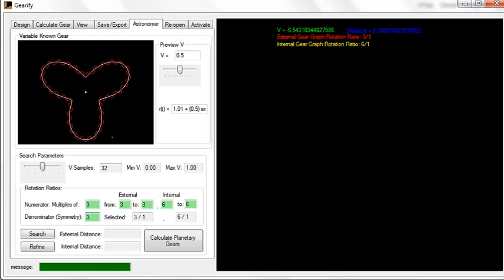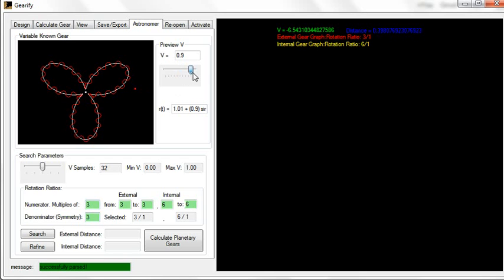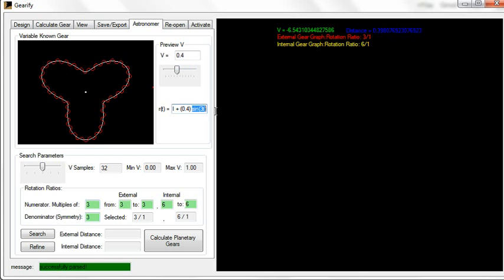This has to do with symmetry, which is explained in other tutorials and in the Gearify user manual. The denominator of your rotation ratio has to be the symmetry of the gear. But as a mathematician, as an engineer, you have to realize that no matter what value of v you use, because of the equation you entered, because of that sine 3t term, you're always going to have the symmetry of 3. Now, you have to know that as a fact before you even touch this.